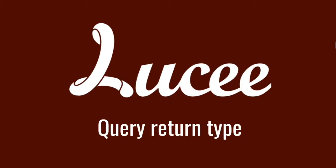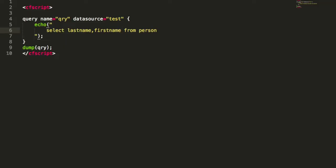Hi, today I want to show you the different return types query can do. First we start with the regular return type of a query.